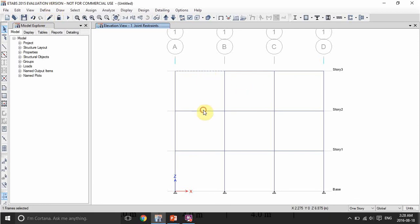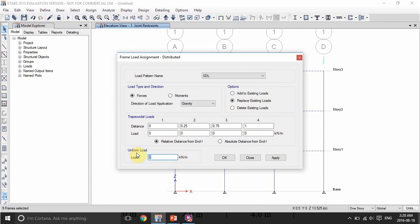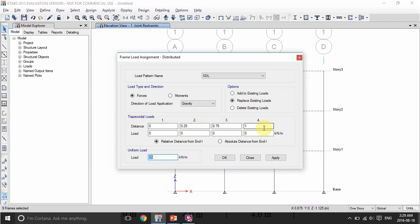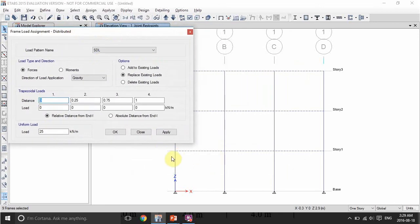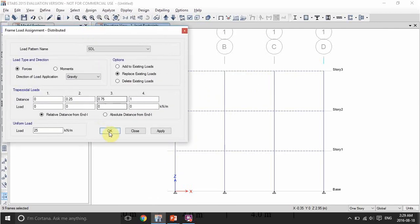Now let's assign the loads on the beams. Select all beams, then go to 'Assign Frame Loads — Distributed.' The self-weight is already included, so we define the superimposed dead load. Since it's applied uniformly, write its value: 25 kN/m. If you have a different load distribution, you can write loads at specific positions — for example at 0, 0.25, 0.75, and 1.0 of the beam length. Select 'replace existing loads' so previous loads are removed, then click OK.